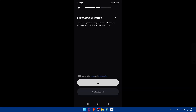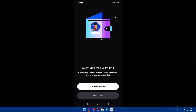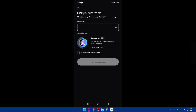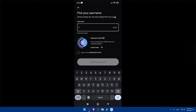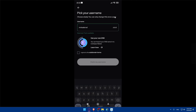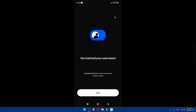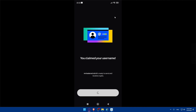You'll need to agree to the wallet protection terms. You can use your fingerprint if your phone supports it, or create a passcode. Then you can claim a username — for example, I'll type 'mrtesterxd.' It's available, so I'll agree to the subdomain terms and claim my username. The account is now created.